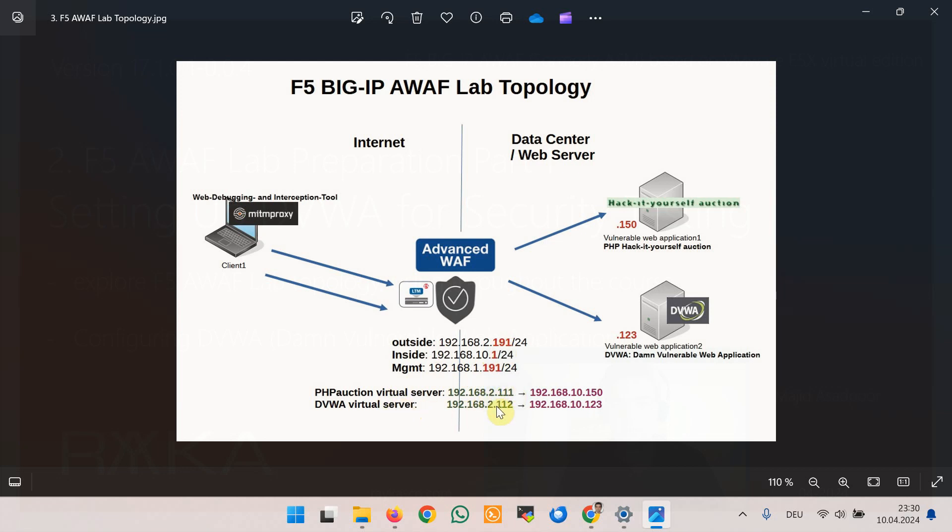These virtual servers act as a proxy for these two IP addresses 10.150 and 123 vulnerable web applications in data center.